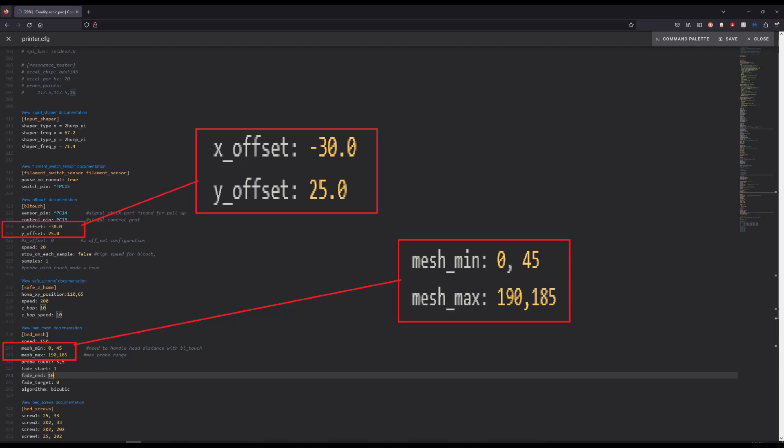Then you're going to want to move to Bed Mesh Documentation and change it to 0,45, and then you're going to change the Mesh Max to 190, 185.